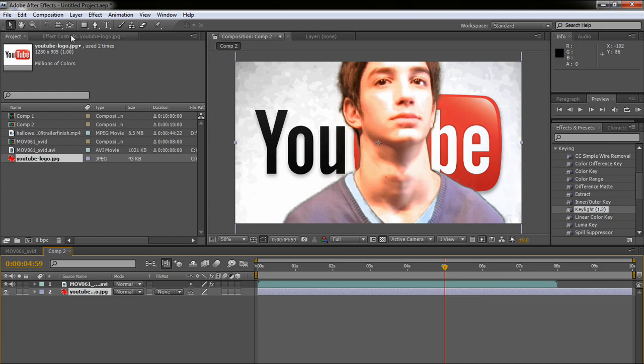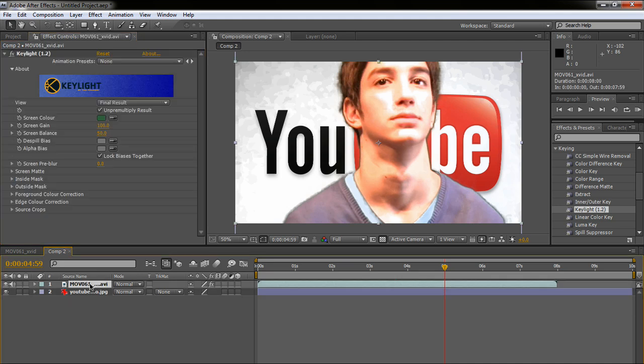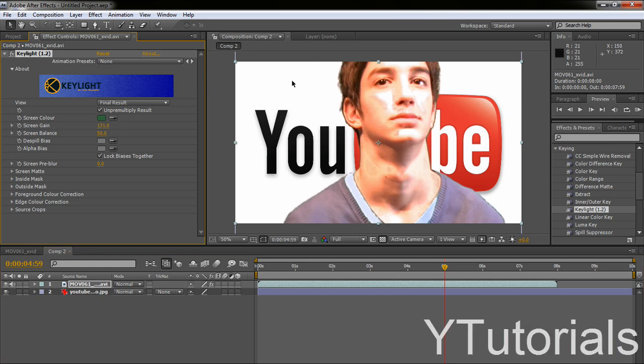So you want to go to the effects controls for the footage, and you want to put the screen gain higher. So you see now you can't see the green screen. And this was the before and now the after.